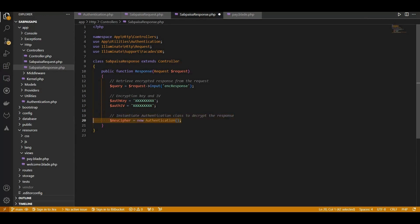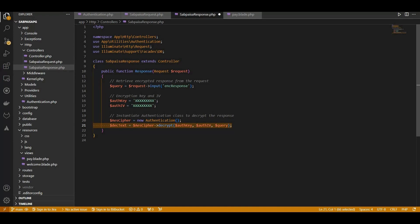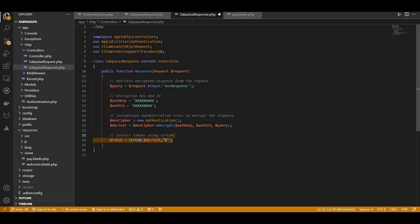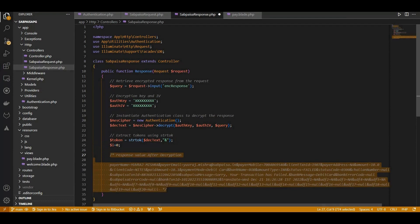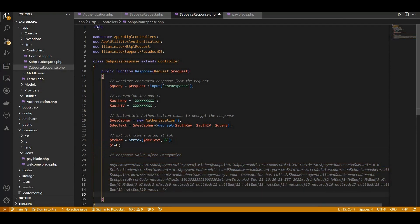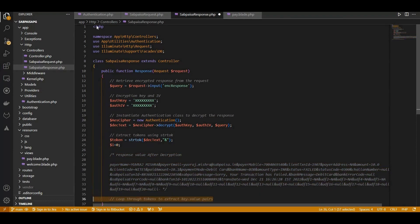We instantiate our authentication class, a reliable companion for decrypting the SabPaisa response securely. With the encrypted response decrypted, we use the trusty strtok function to break down the response into manageable tokens.